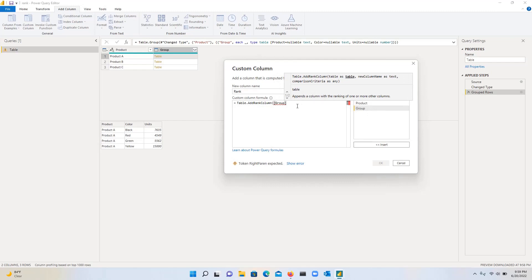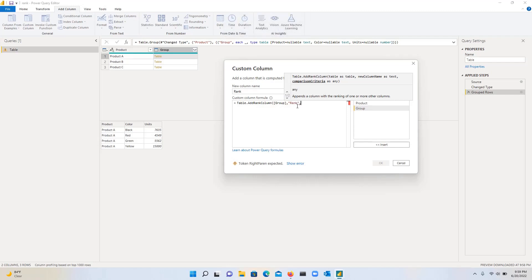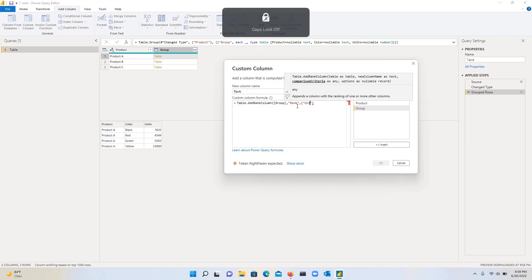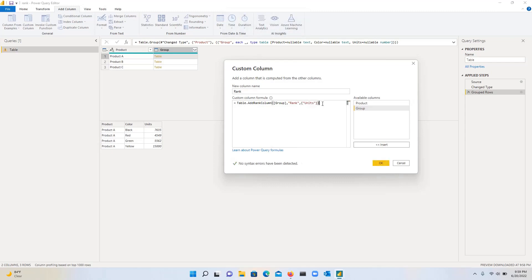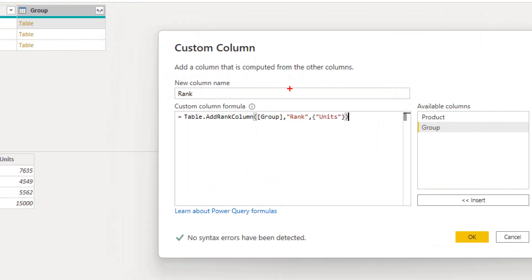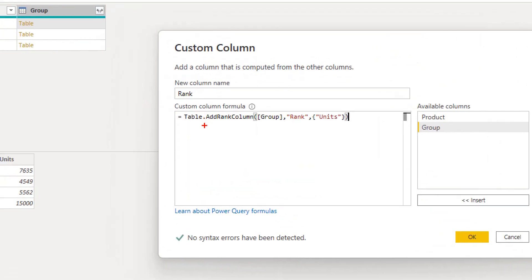What we want to do is we want to use the group. So we'll use the group. And then I'm going to call it a rank column. And then we want this to be by units. And then we will close it. So let me zoom in.